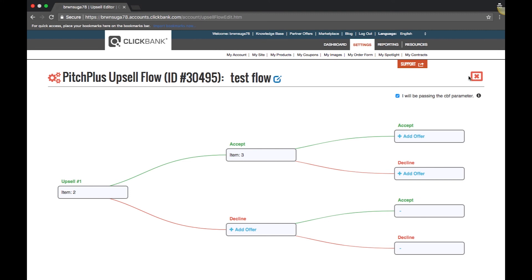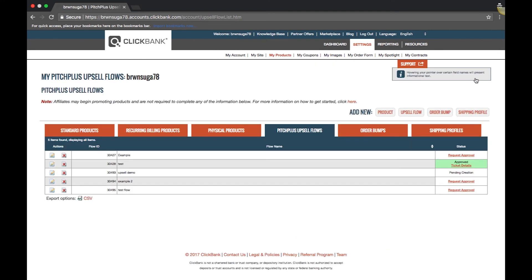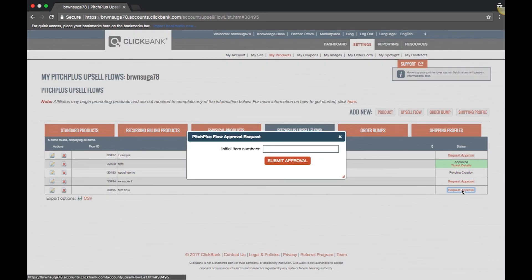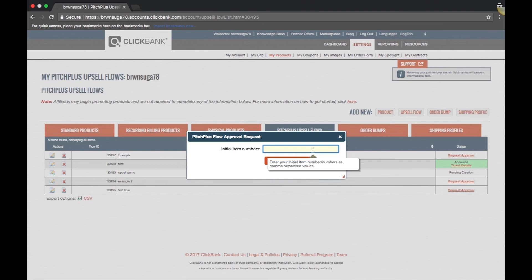Now click OK and return to the My Products screen. Here you will need to submit a request for approval. All flows must be approved before they can be attached to a payment link.